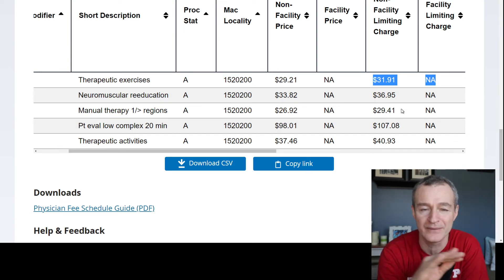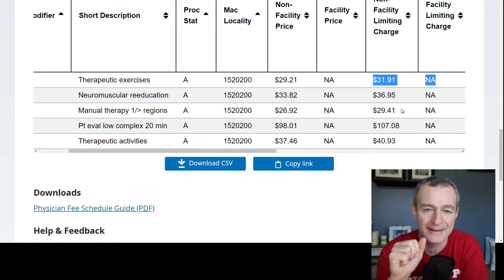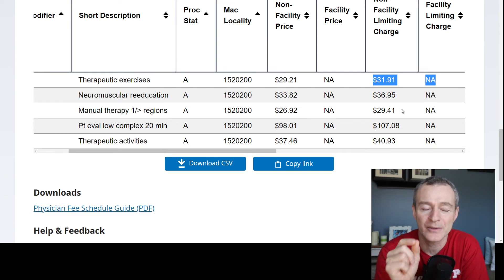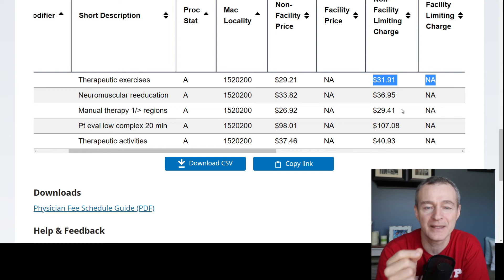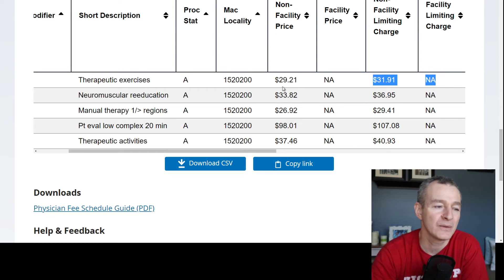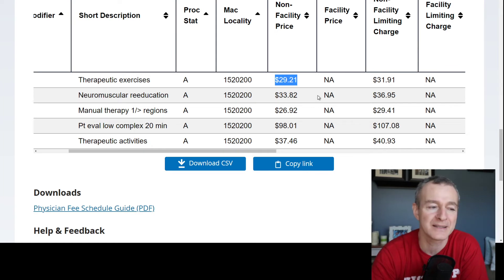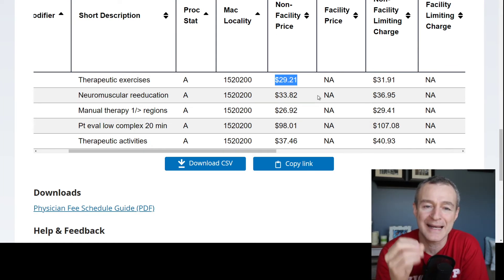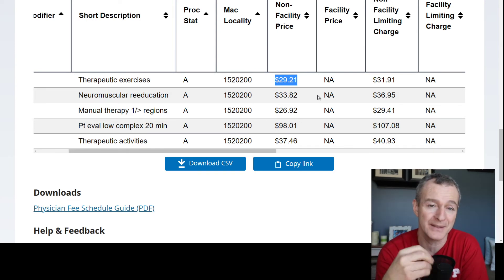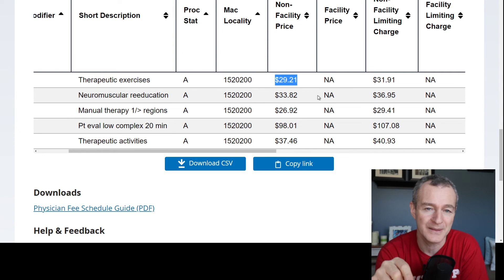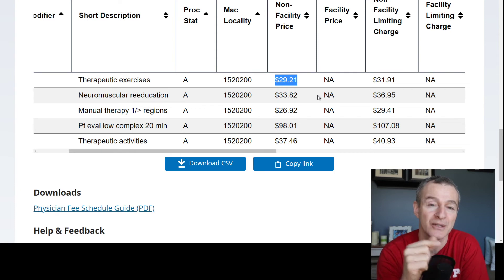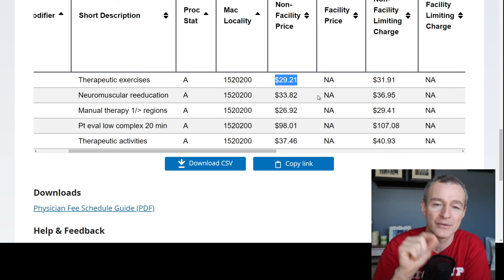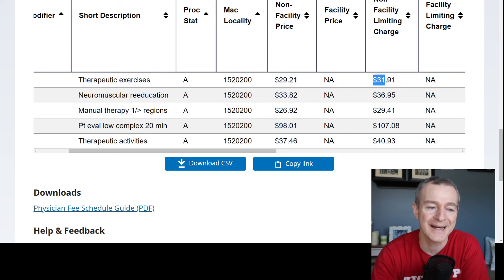The third scenario is you have no affiliation to Medicare — we're not going to talk about that in this video. As a non-participating provider with Medicare, your allowed amount is 95% of the participating provider allowed amount. So, if you took $29.21, you would be eligible for 95% of that as a non-par provider if you accept assignment. If you choose not to accept assignment as a non-par provider, you're allowed to charge the Medicare beneficiary up to 115% of your non-par allowed amount. If you do the math, that number works out to a maximum of $31.91.